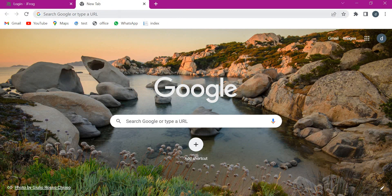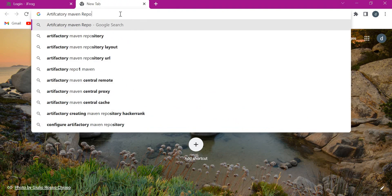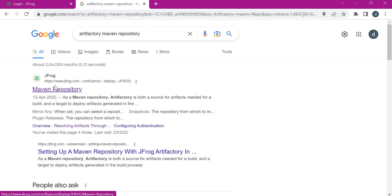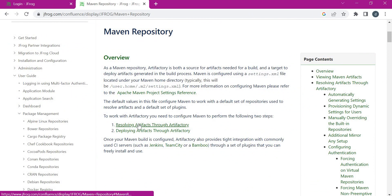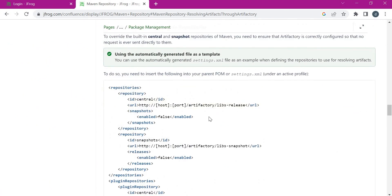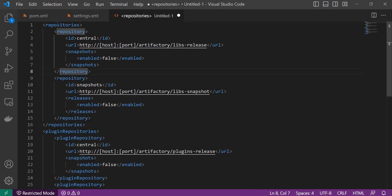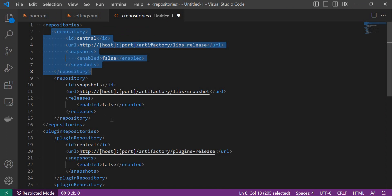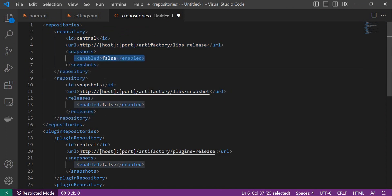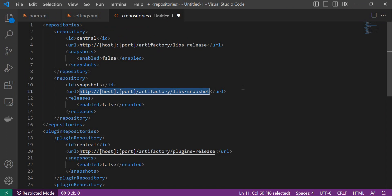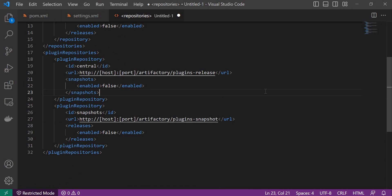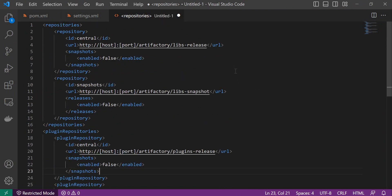Let us go to the Artifactory website to see how the Maven repositories will be configured. I am searching for 'Artifactory Maven repository'. We click on the relevant link where we can see a section for resolving artifacts through Artifactory. This is the section we need to copy and paste into the settings.xml. It contains two sections: repositories and plugin repositories. In the repositories section, we have two subsections for Maven releases and Maven snapshots. We need to copy the Maven releases and snapshot repository URLs from Artifactory.